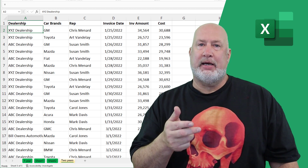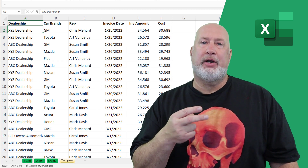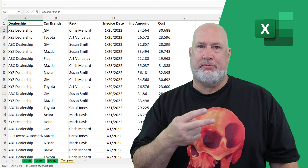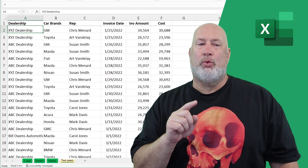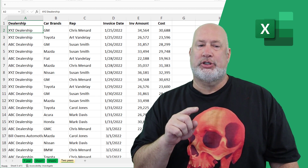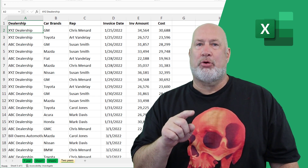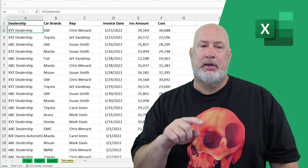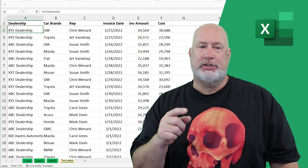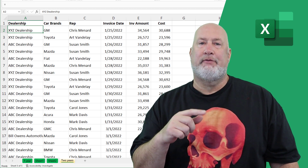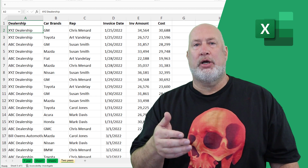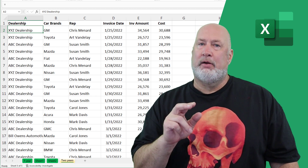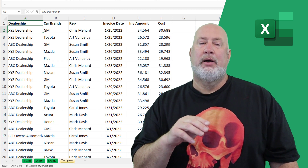That one's the easy one. Then I'm going to add two more columns to the pivot table. I want to know what percentage each car brand is of the grand total — so what percentage is GM of the grand total, what percentage is Toyota of the grand total. That one's fairly easy to do.